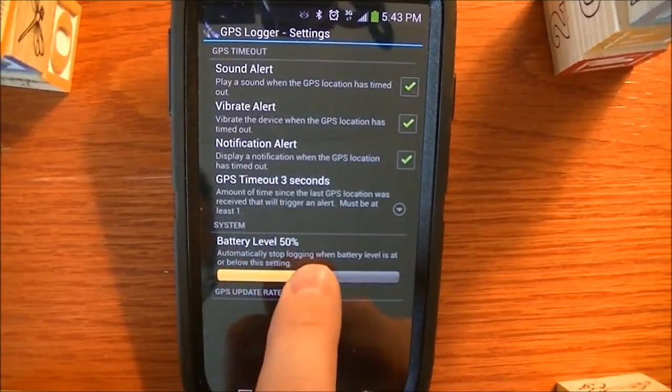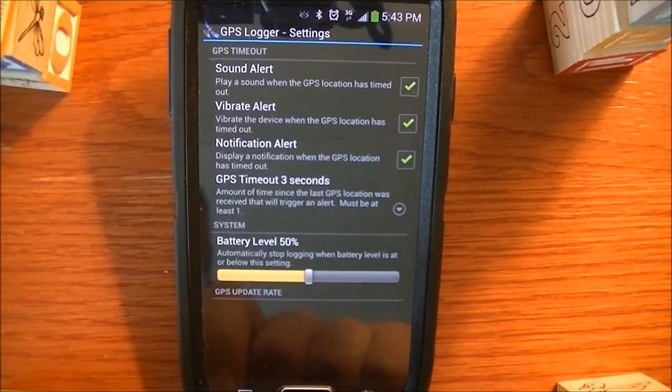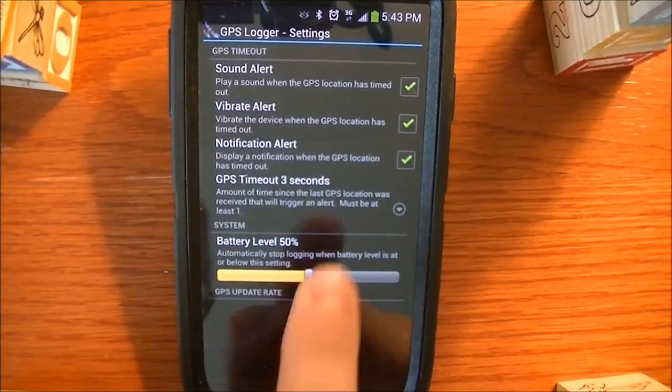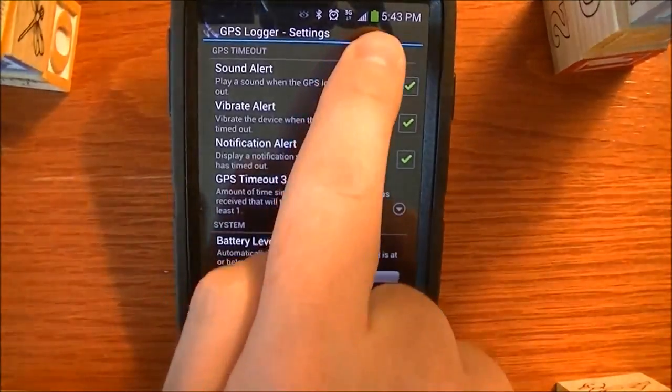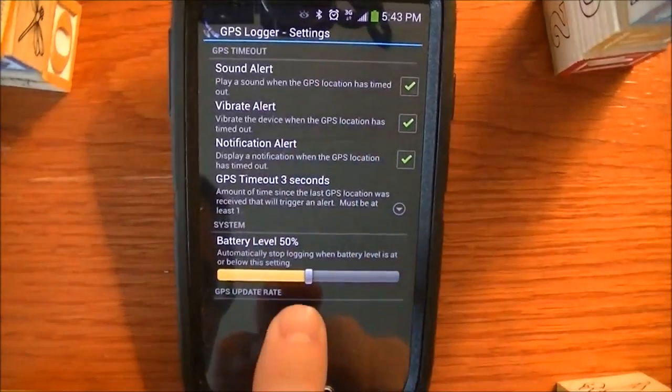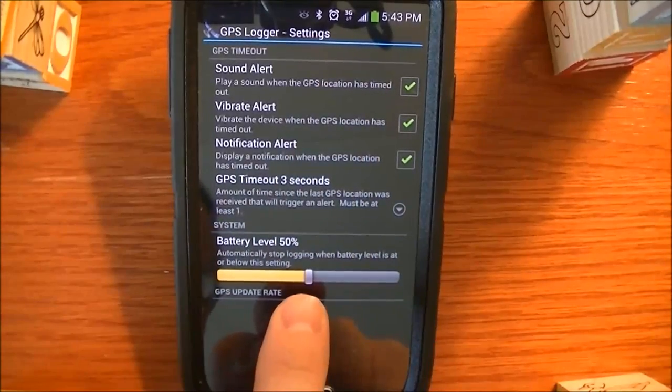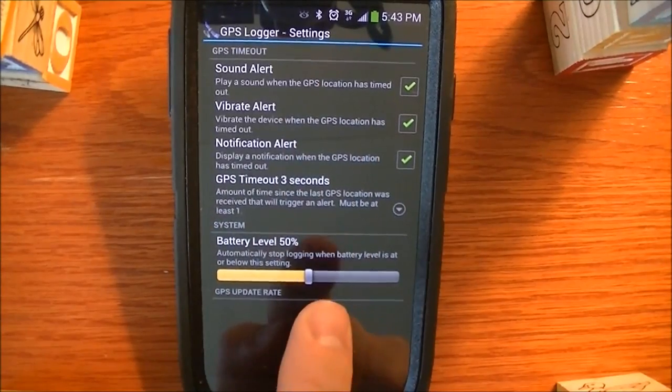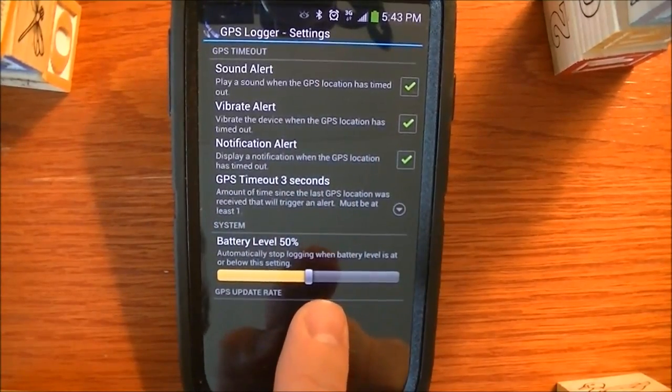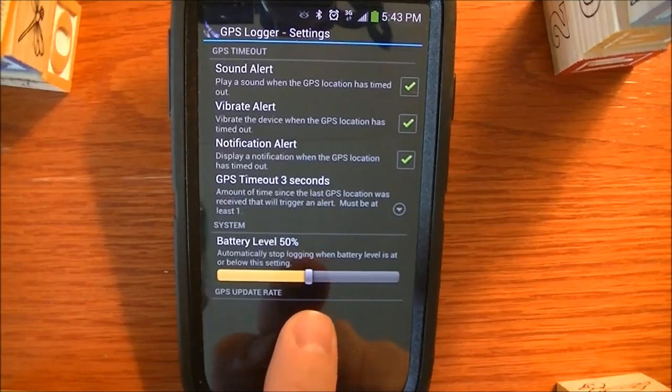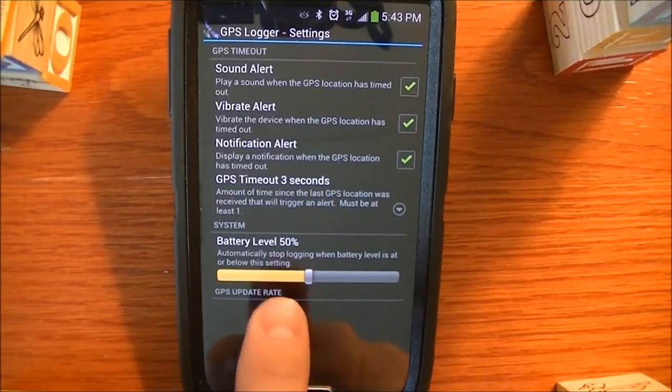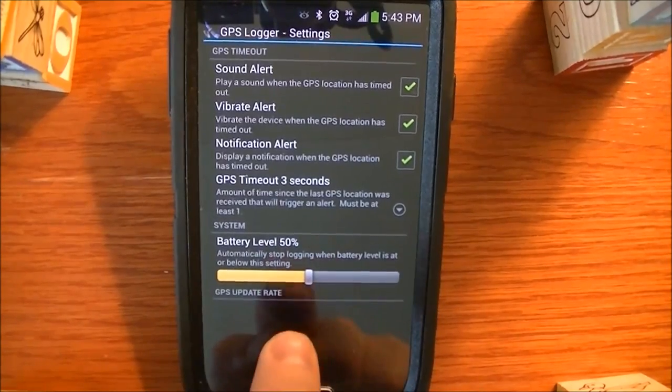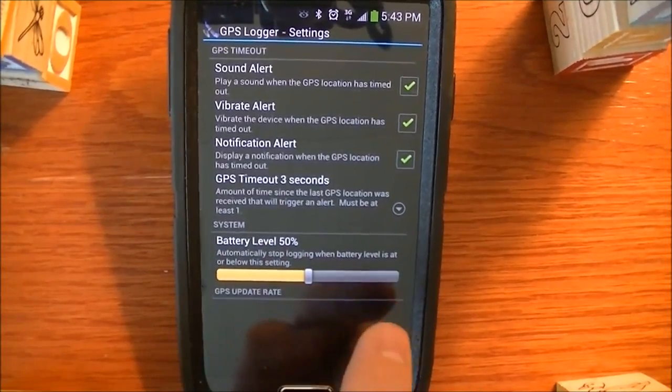So if you set it to 50%, that means when your battery percentage drops below 50%, and if you were logging GPS data, then it will automatically shut off.